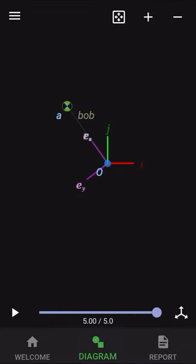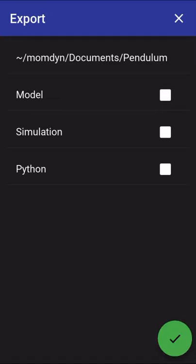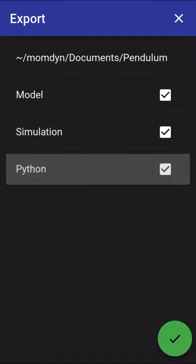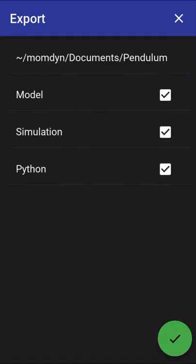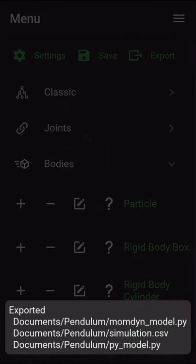And what we can do is export the model. I won't go too deep into this, but it'll create a model that can be imported into Momdyne. It'll create a simulation file, a spreadsheet of the data points from the simulation and a Python file, which can be executed on a desktop. So hit check to create those files.